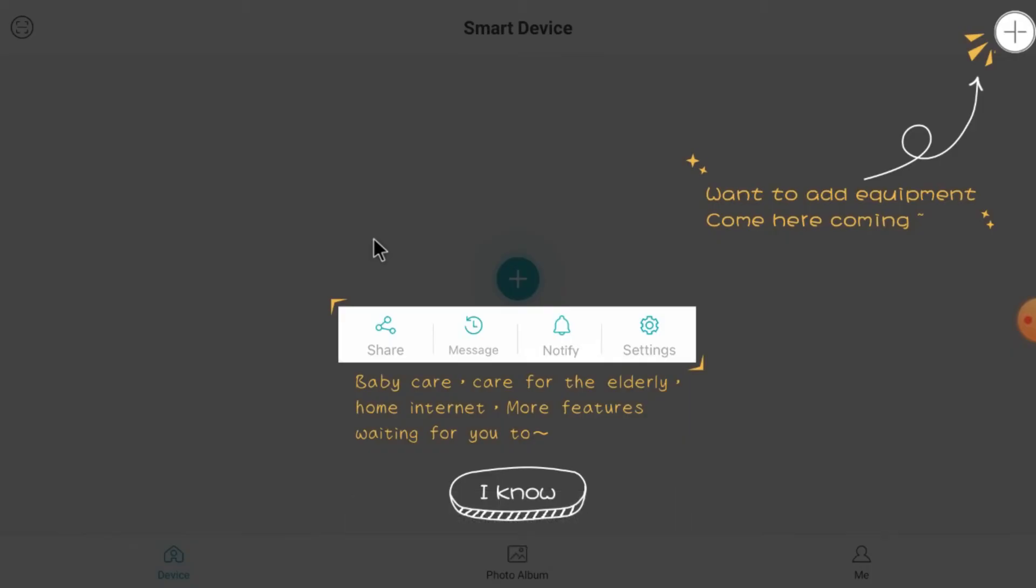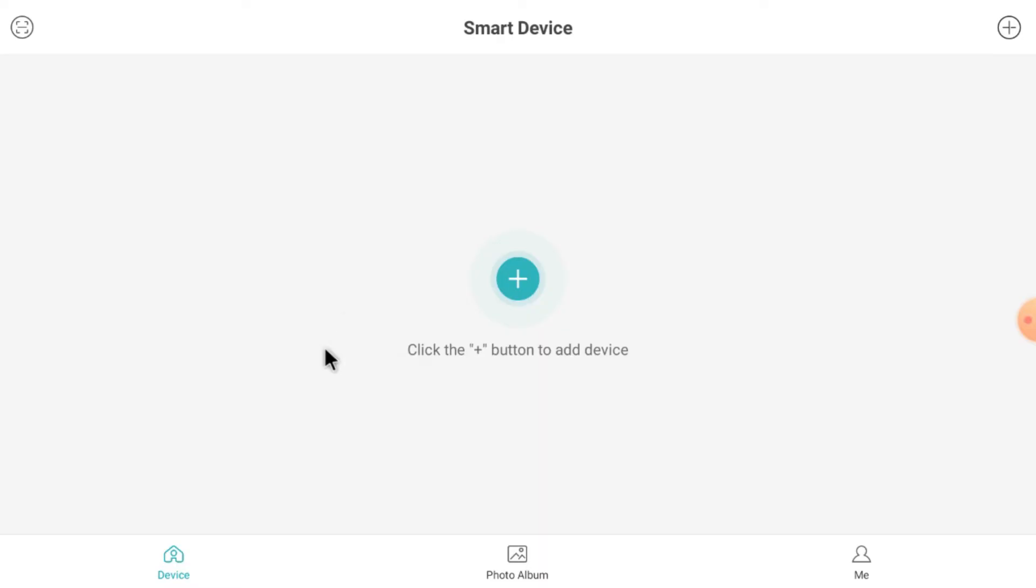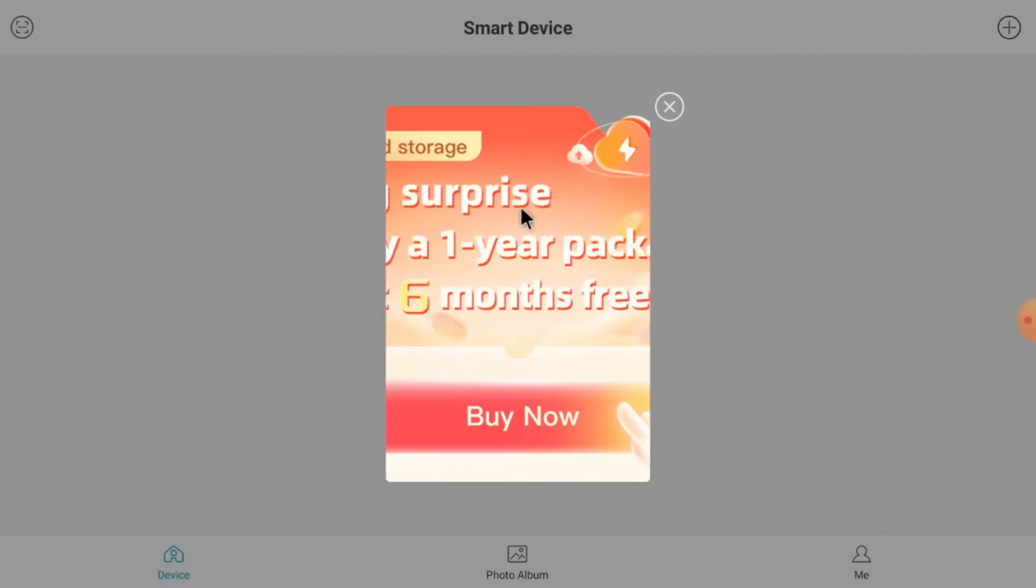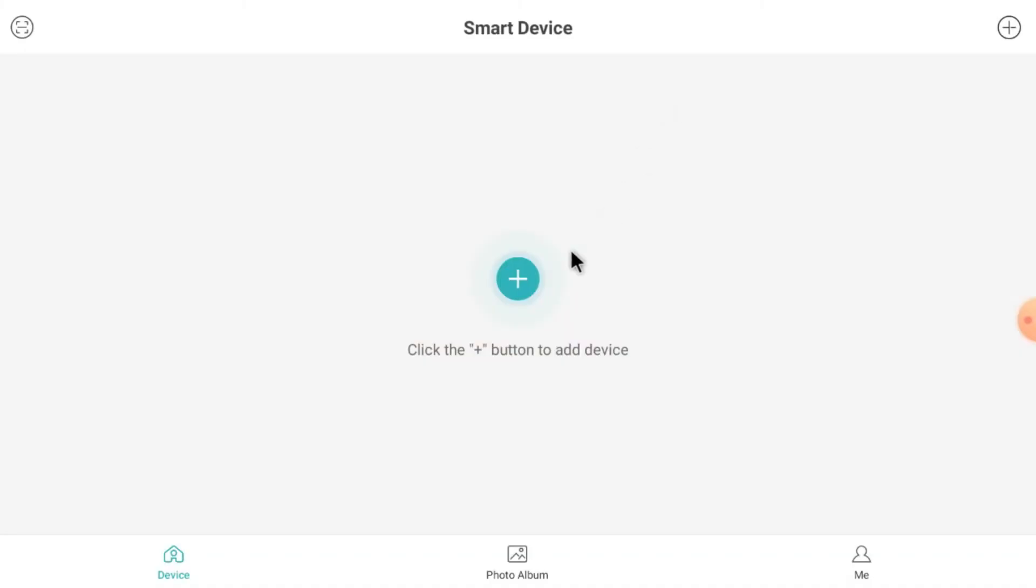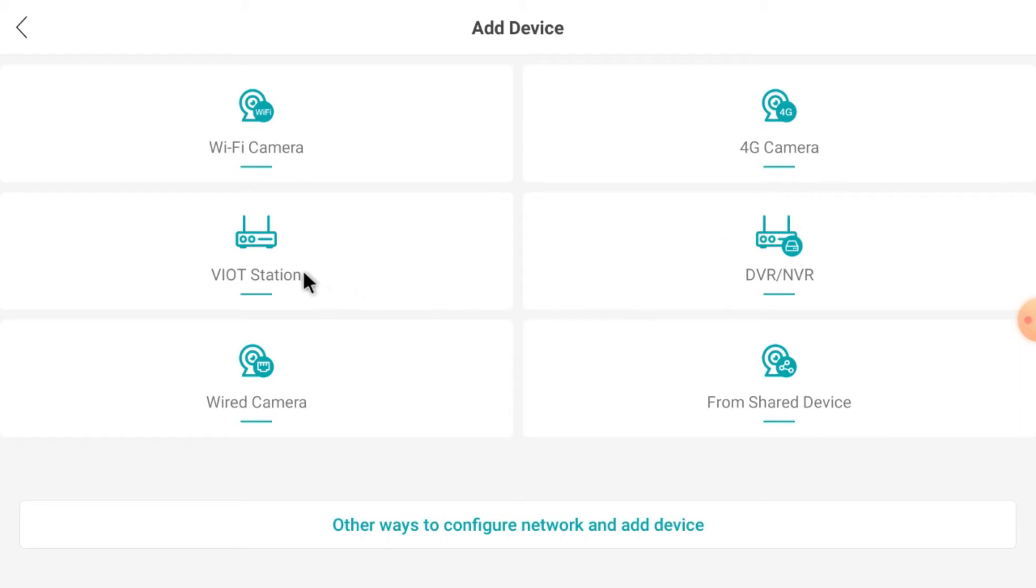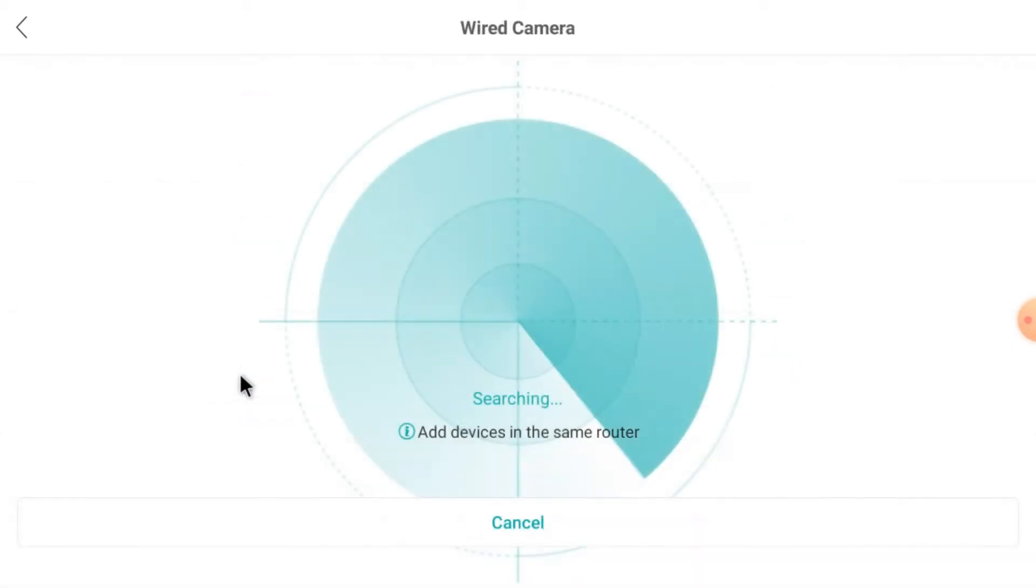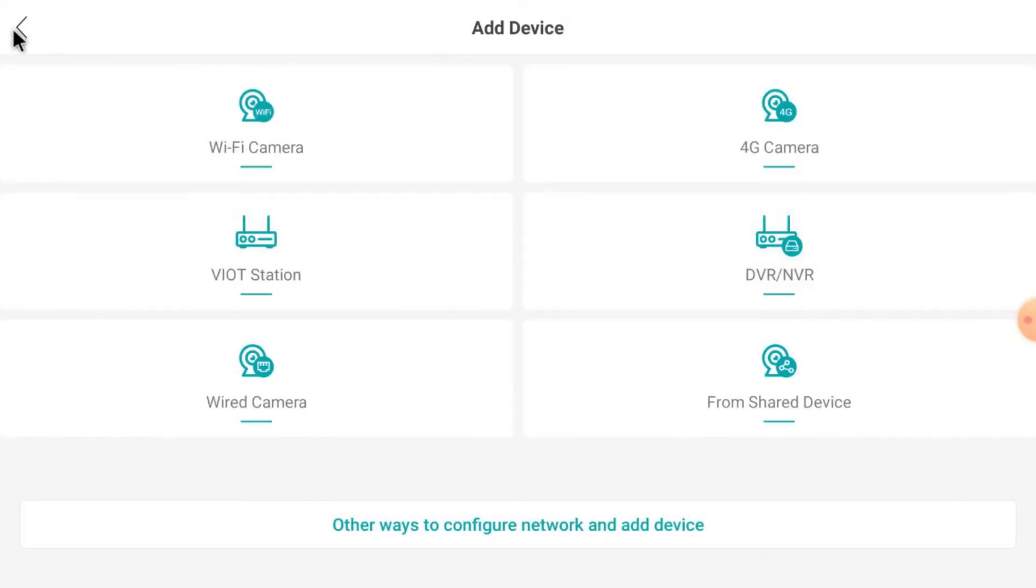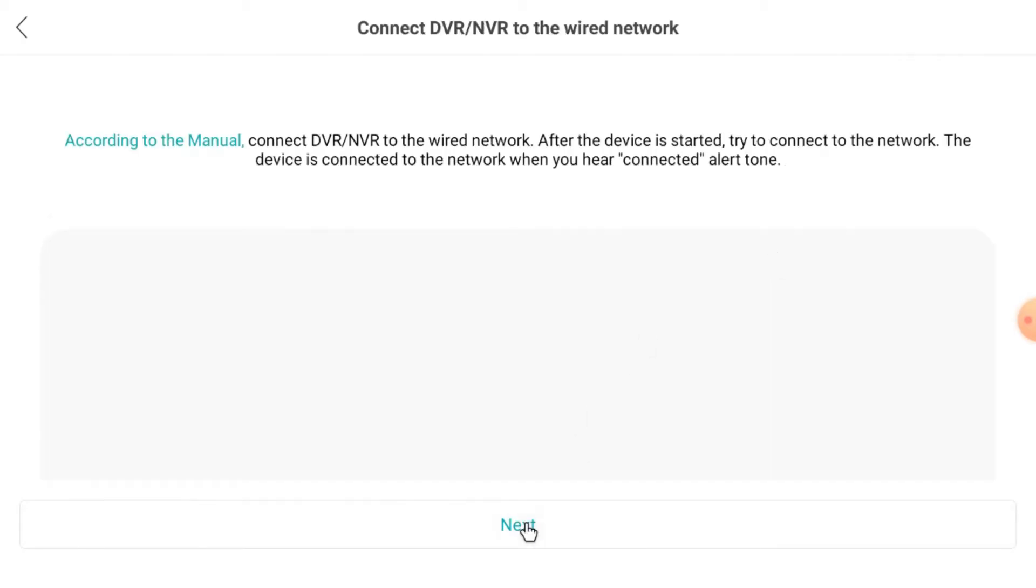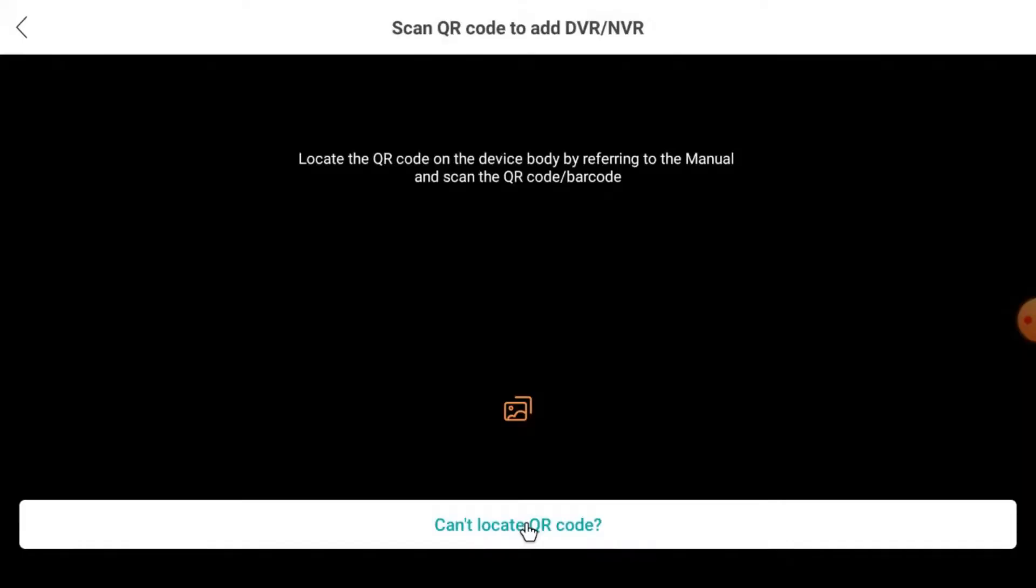Now what we should do? Just click I Know and first you should add the device. When you click here, you find the WiFi camera. If you have a WiFi camera just click here. If you have 4G camera, click here. If you have IPC stations, just click here. And if you have wired camera, you should click here. All each and every set, when you click it starts searching. When you click on DVR NVR or from shared device, whatever you want, just click DVR NVR and click Next and click Next.